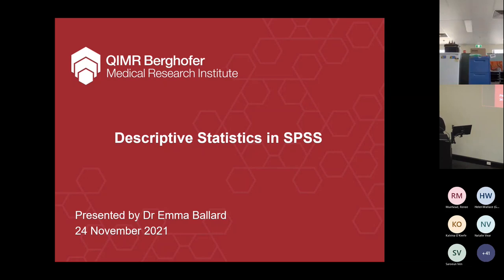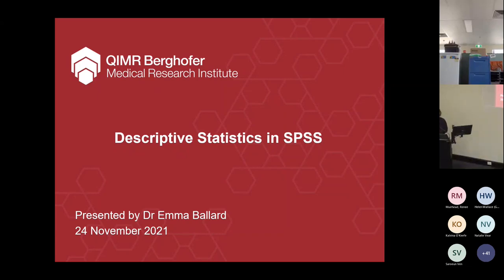Good morning, everyone. Welcome to our session on Descriptive Statistics in SPSS. I'm Emma Ballard, one of the senior statisticians at KMRI Berhoffer, and our role is to service Metro North researchers in both consulting and collaborative work.